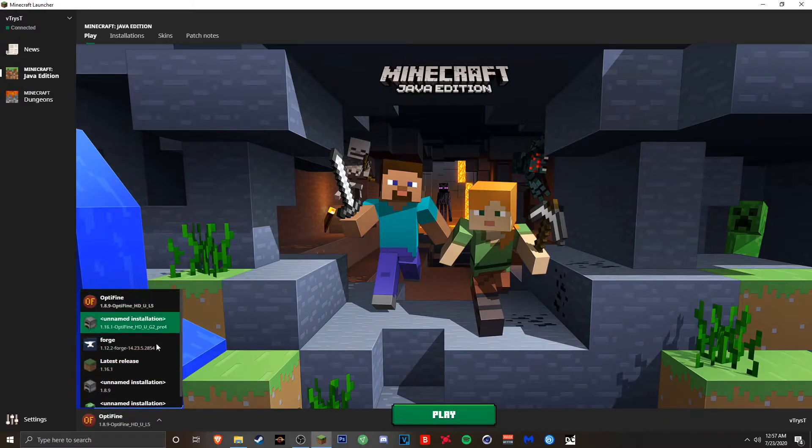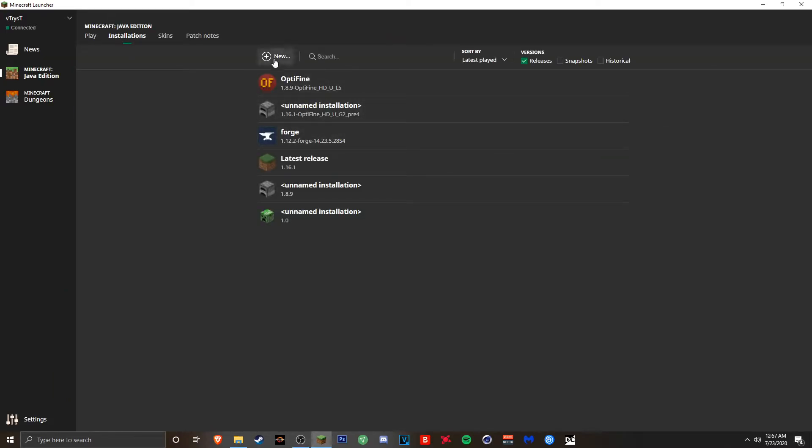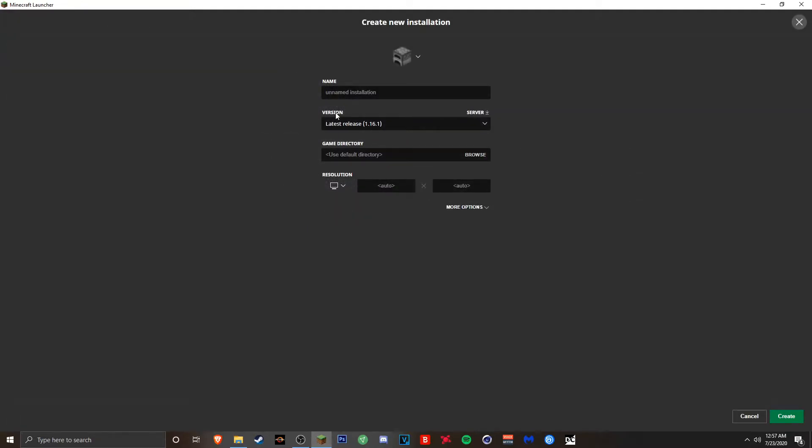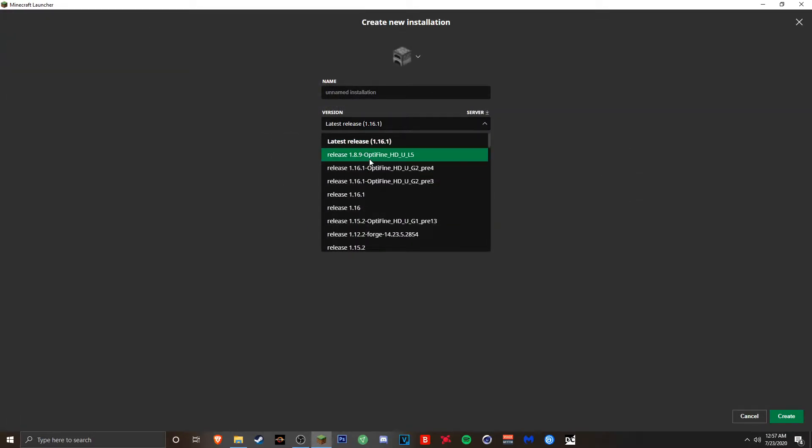If you cannot find it in this area right here just go to installations. Go to this plus sign right here that says new and then go to version and then find the Optifine version you're looking for.